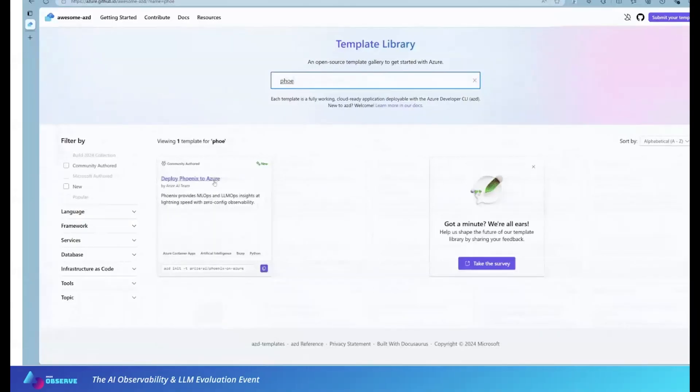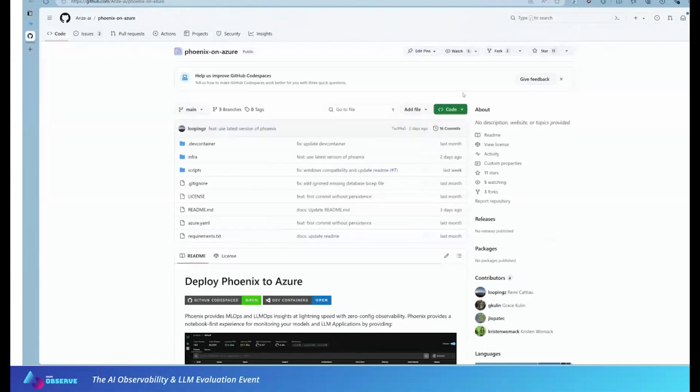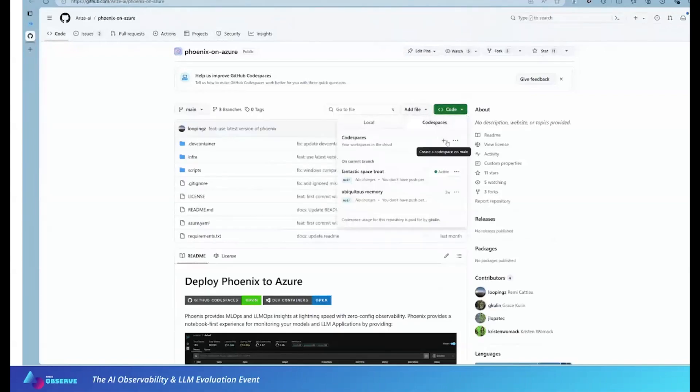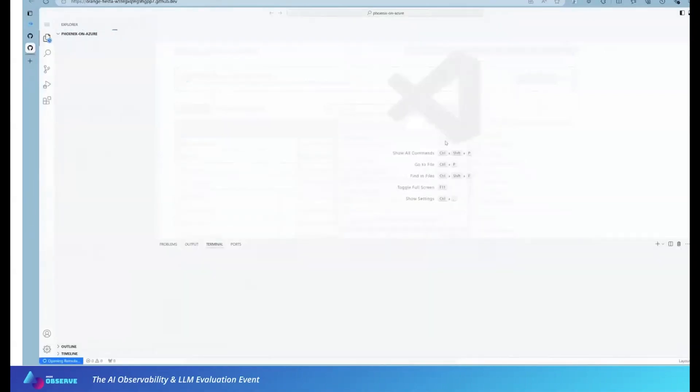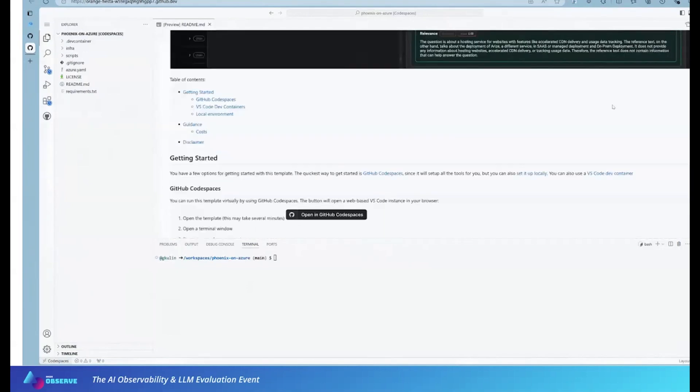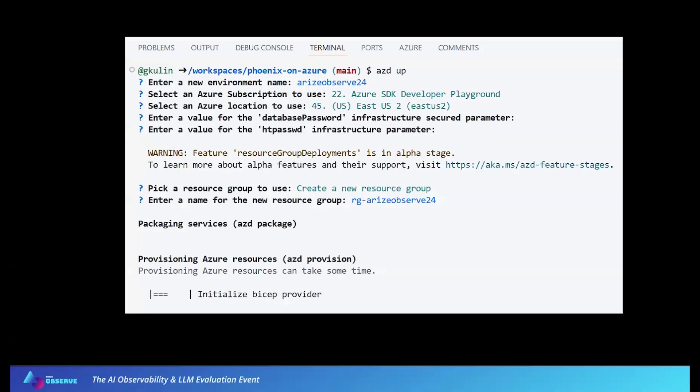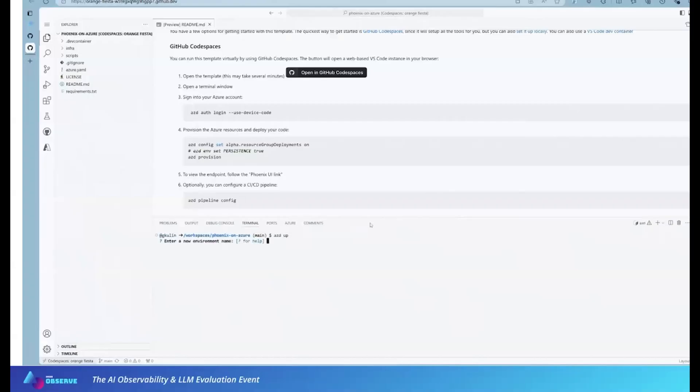In this demo, my teammate Grace goes to the gallery, she selects the Phoenix template, and then she goes to GitHub for the code. Once she's there, she spins up code spaces in the browser. And after the project is initialized, she's ready to do AZD up. I'm going to zoom in and show you what we're looking at here. Here you can see that Grace ran AZD up at the top line. And then she was prompted by AZD to enter her environment, select an Azure subscription, and select a region, and then set up her resource group. Once she did all that, AZD is ready to start deploying. So it will start provisioning all the resources, getting them ready.